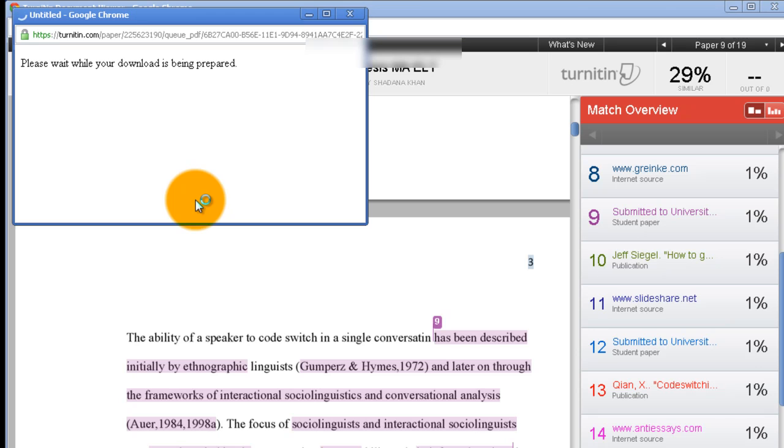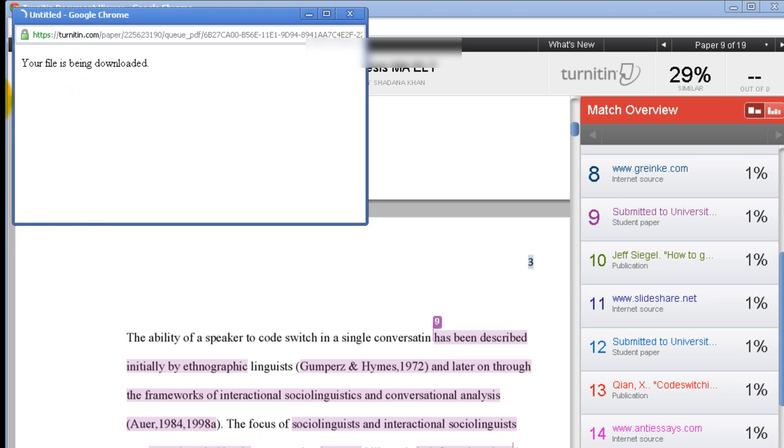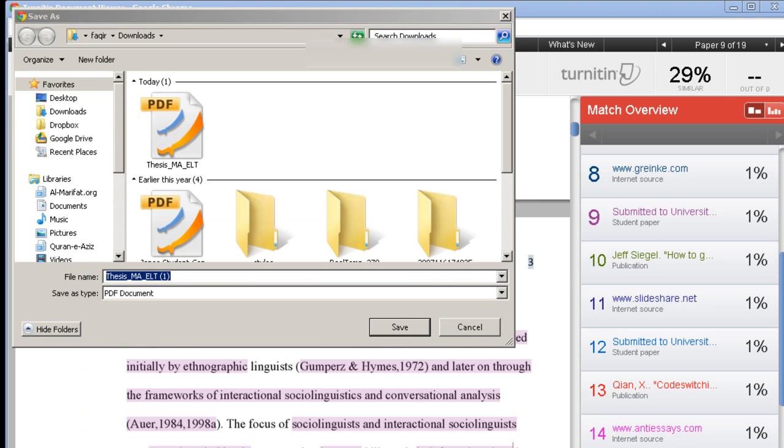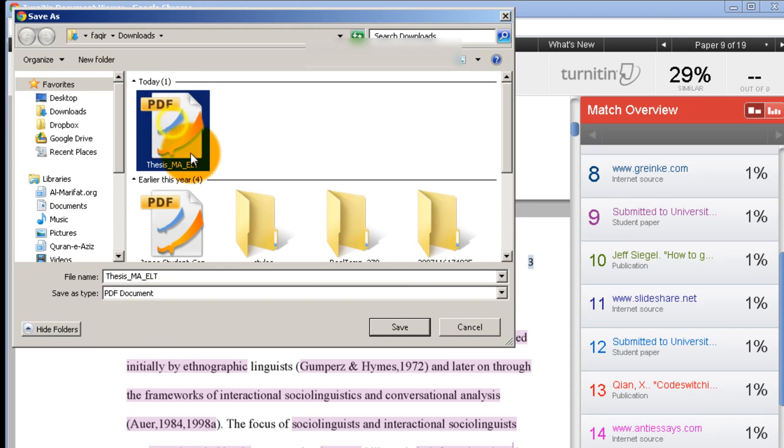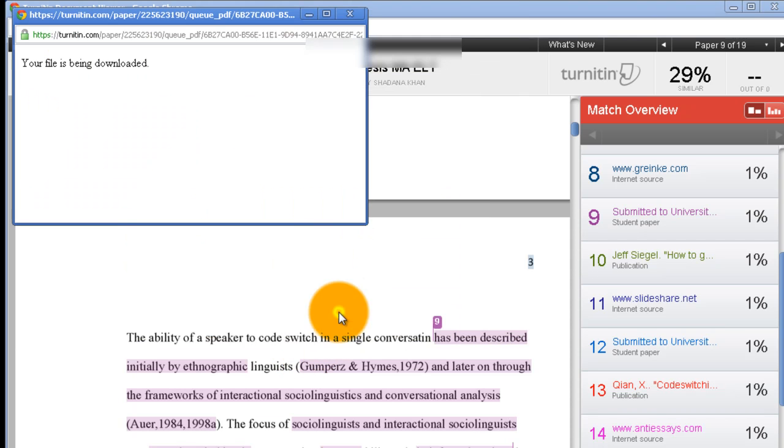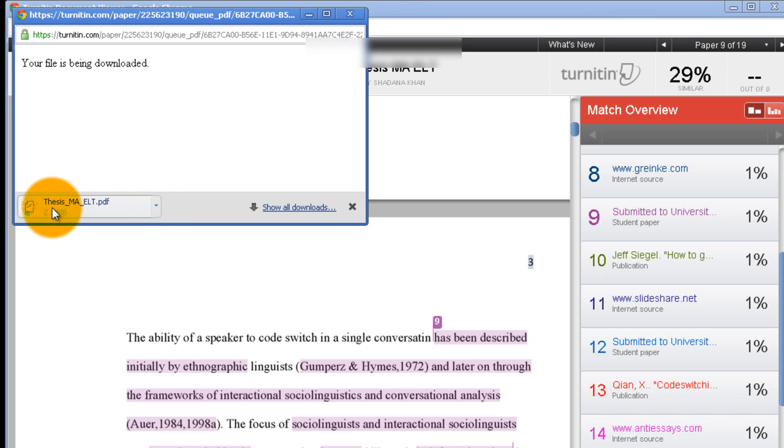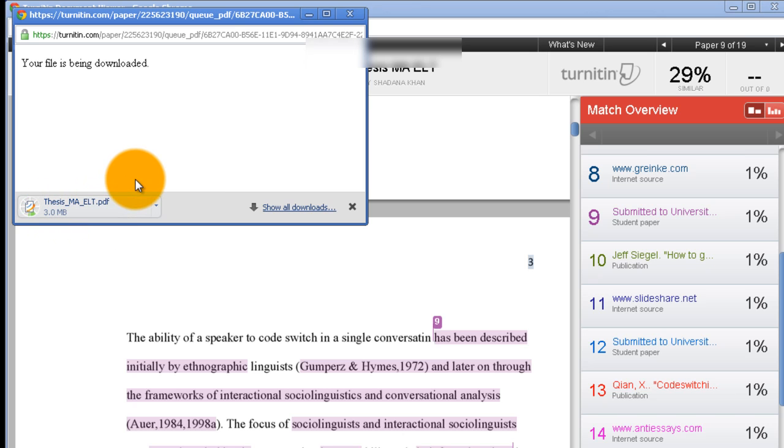Let me show you - if you want to have a look at the report, you click this, it's going to download. This is how it is downloaded. It is named just like the original - Thesis MA ELT. You can change the name of the report to know which student's report this is.